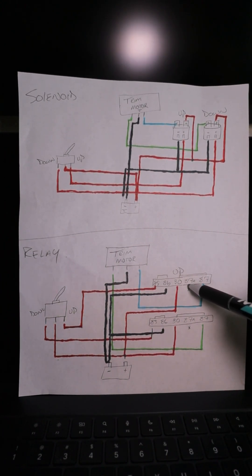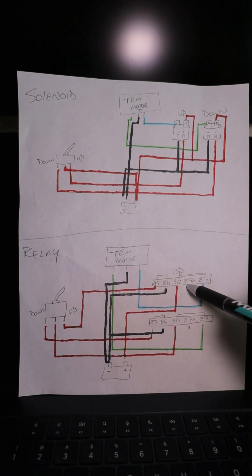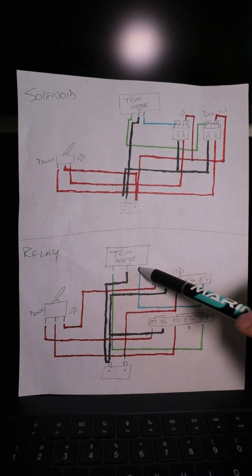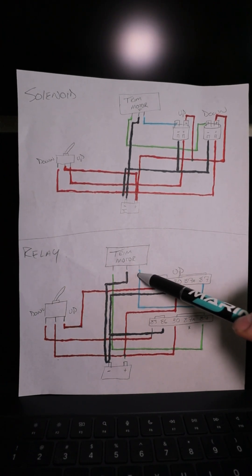If 87A was still connected like we did in the video, this side would be grounded when we're not pushing the switch.